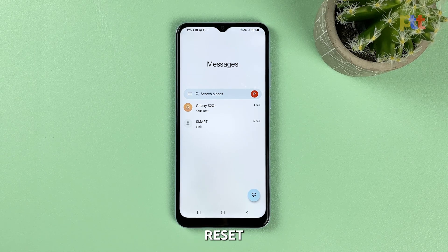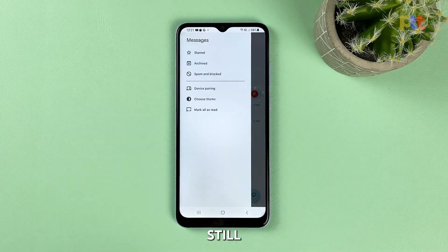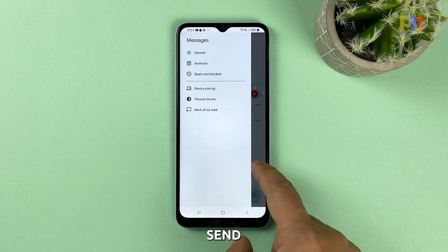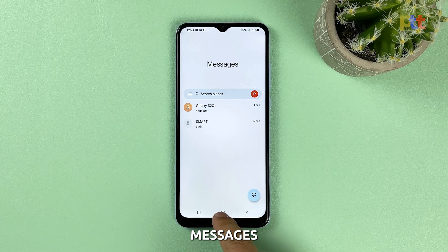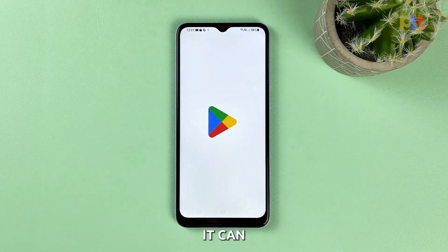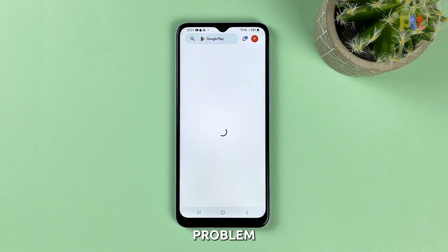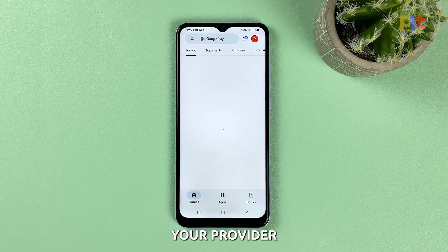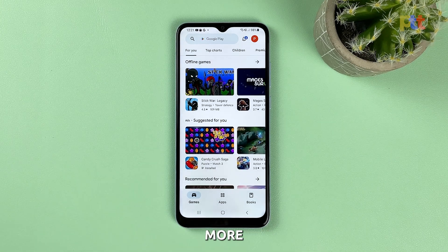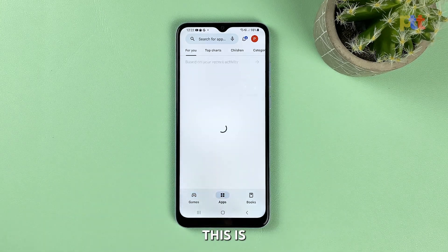After the network reset and your Galaxy A14 is still not able to send SMS messages, you have to call your service provider as it can be due to an account-related problem. Your provider should be able to help you more with this problem or at least give you more information as to why this is happening.